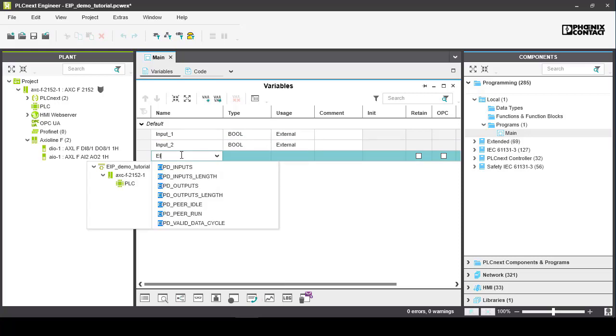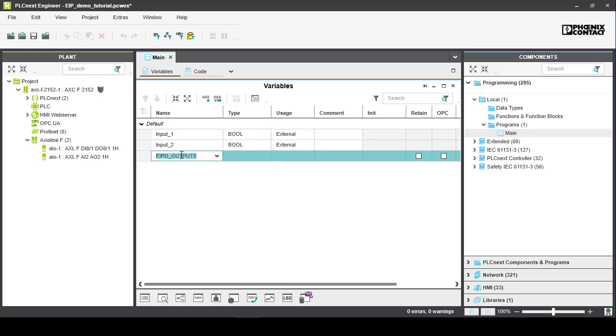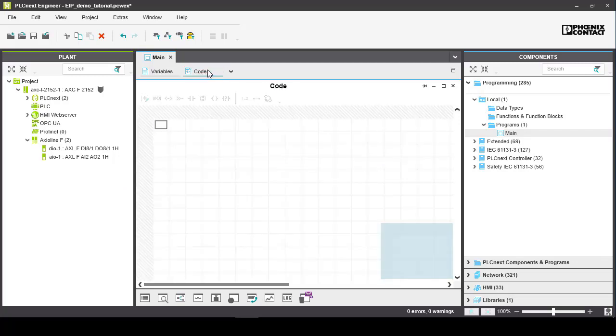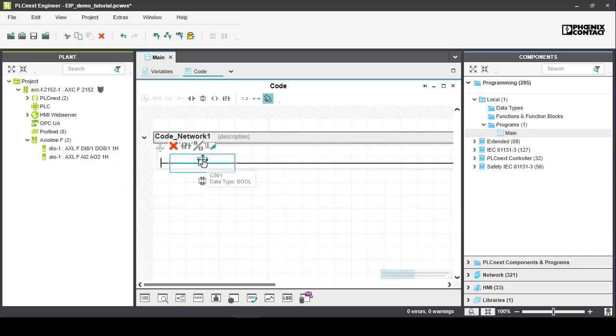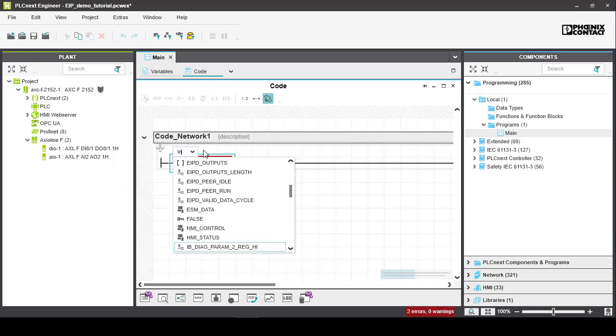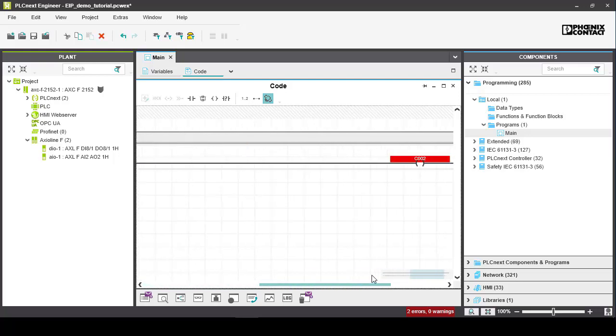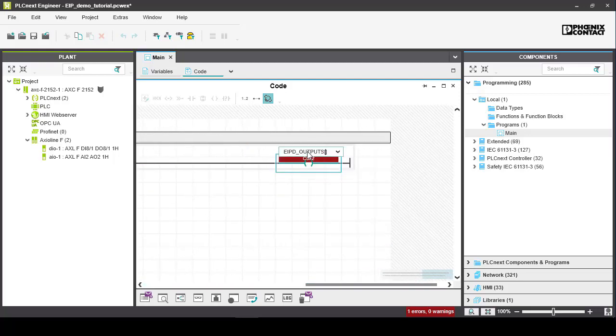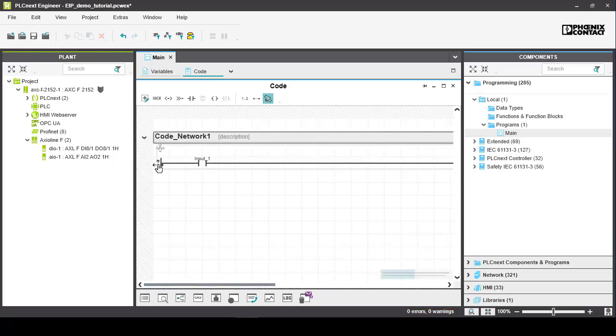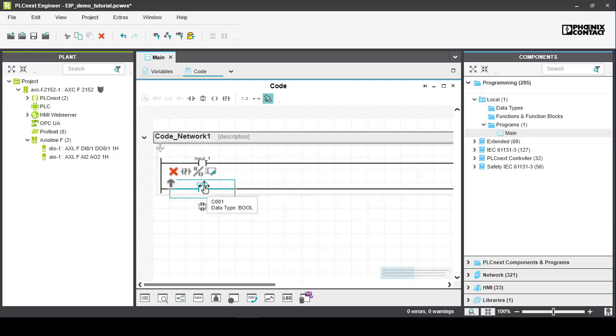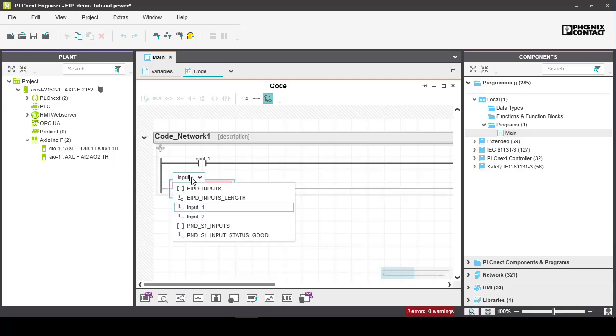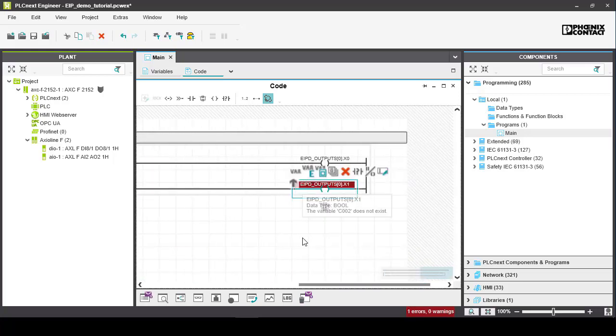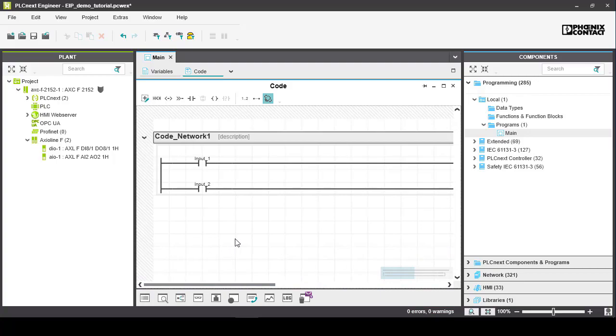Again we will speed through the ladder logic needed to trigger the EIPD outputs bits from our physical input switches. Again we are accessing the first two bits of the first byte of the EIPD outputs variable.